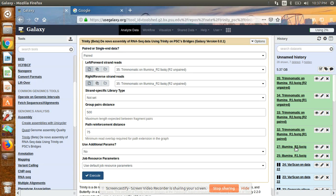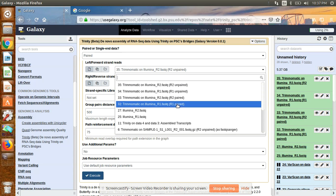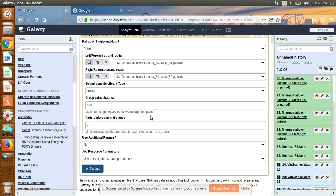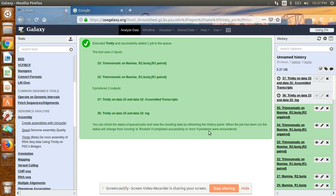In the last video I showed how to trim your data — this is the forward and this is the reverse data we got from Illumina sequencing, which we trimmed using Trimmomatic software. If you don't know how to trim using Trimmomatic, you can go to my previous video. After getting the trimmed data, we can use it for de novo assembly. Select R1 paired and R2 paired sequences — both forward and reverse — and then click Execute to start the assembly.